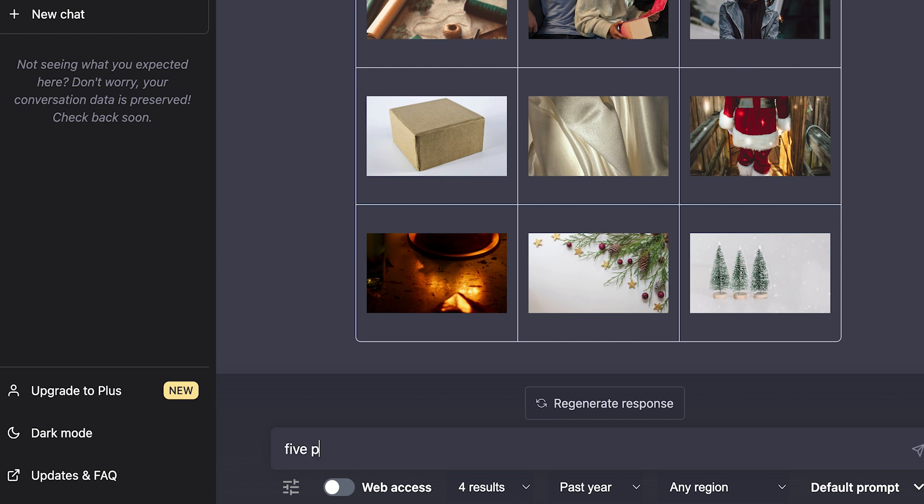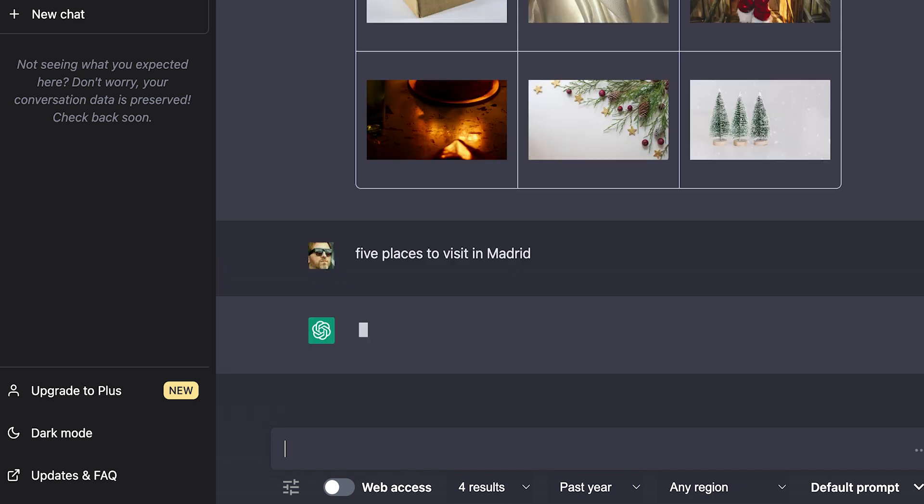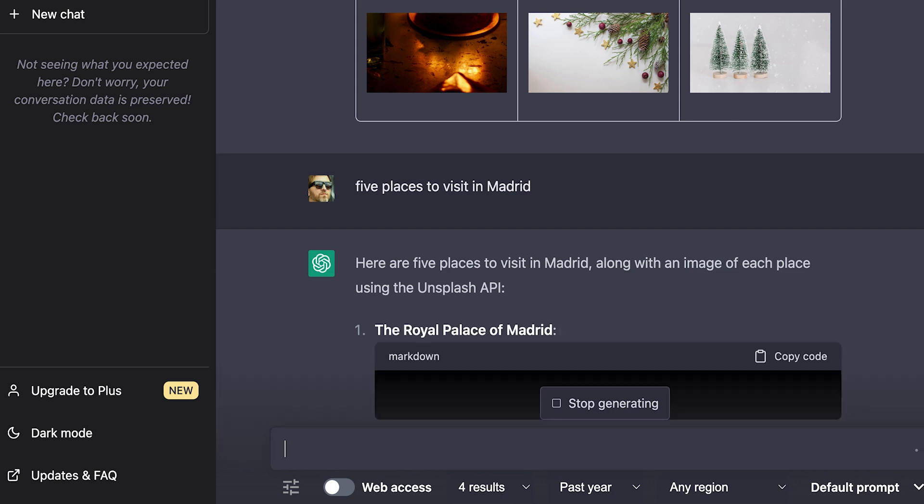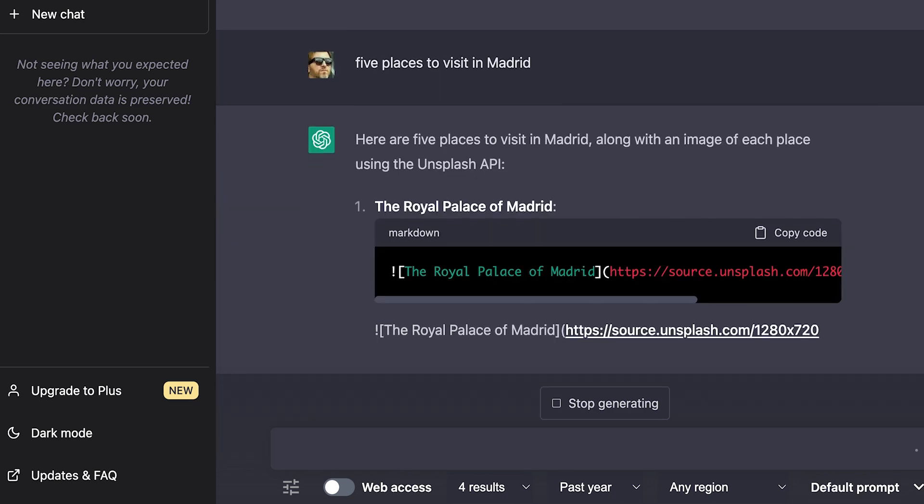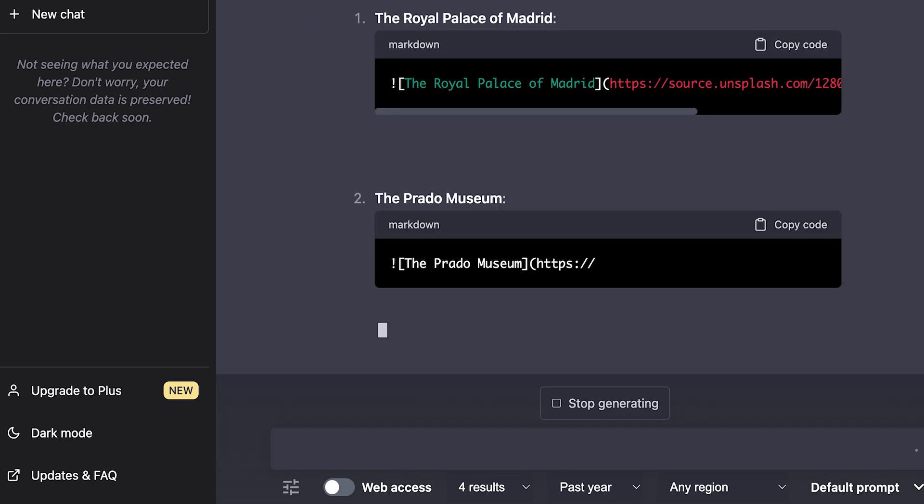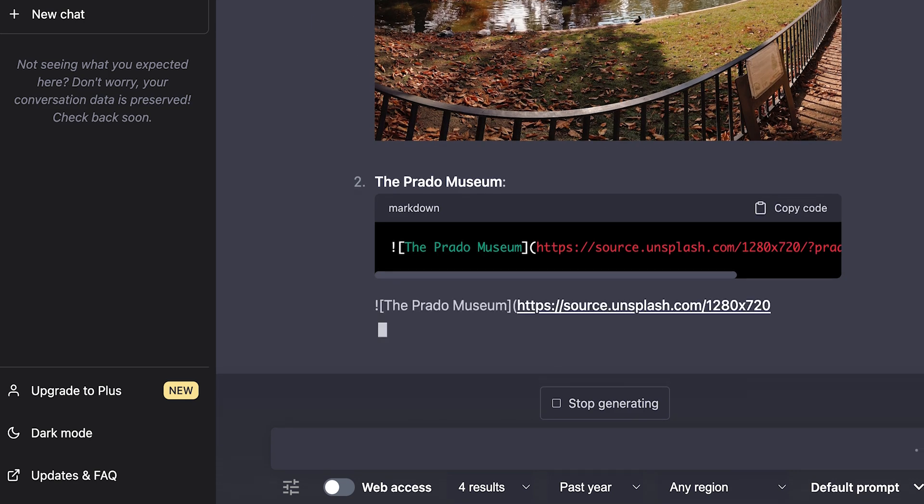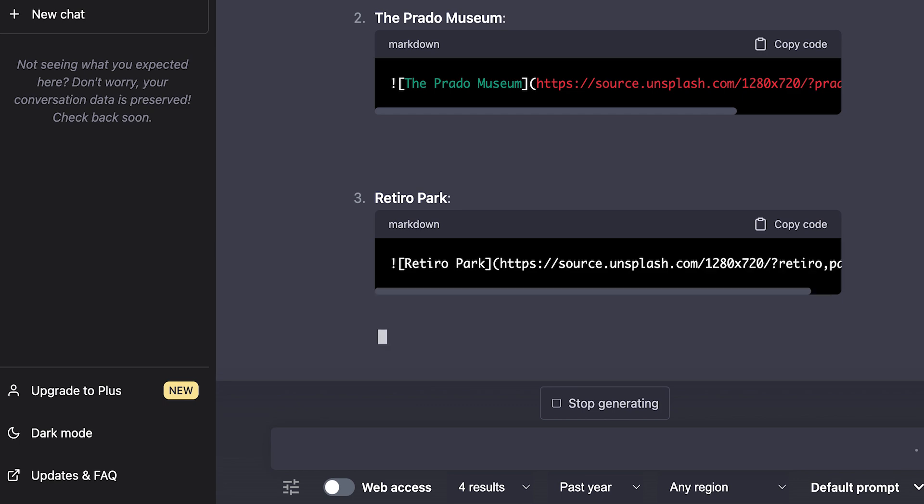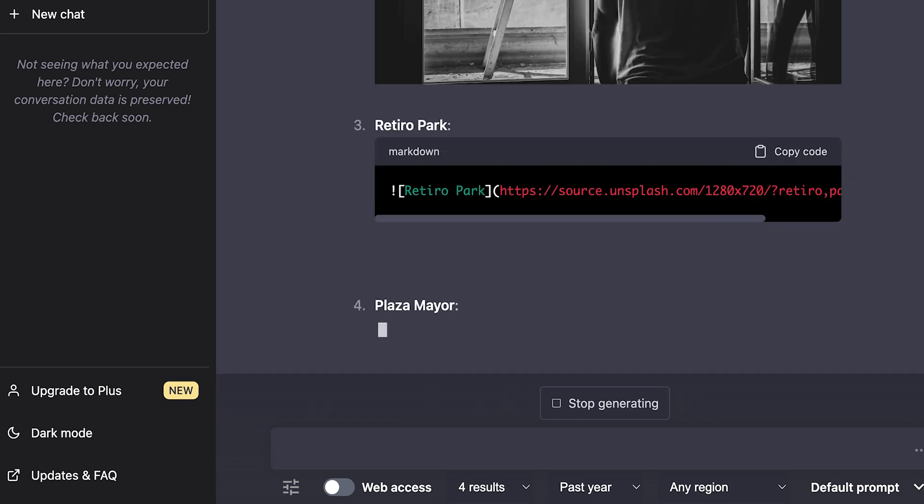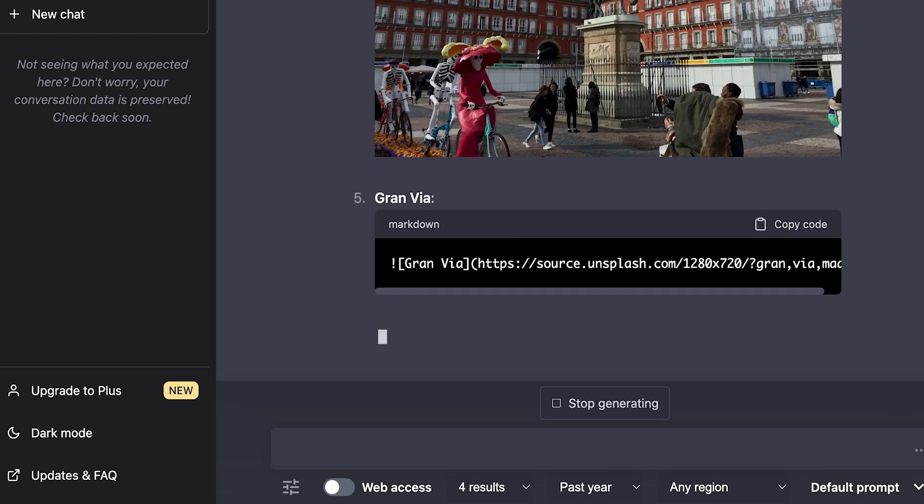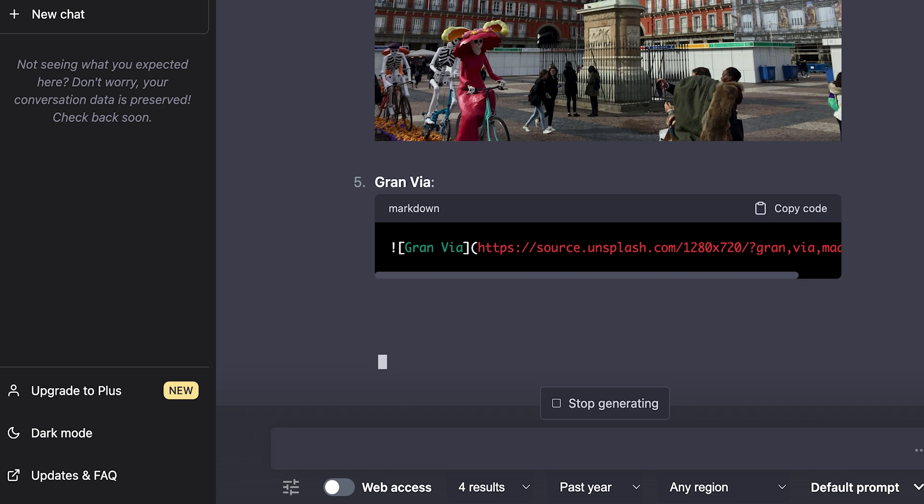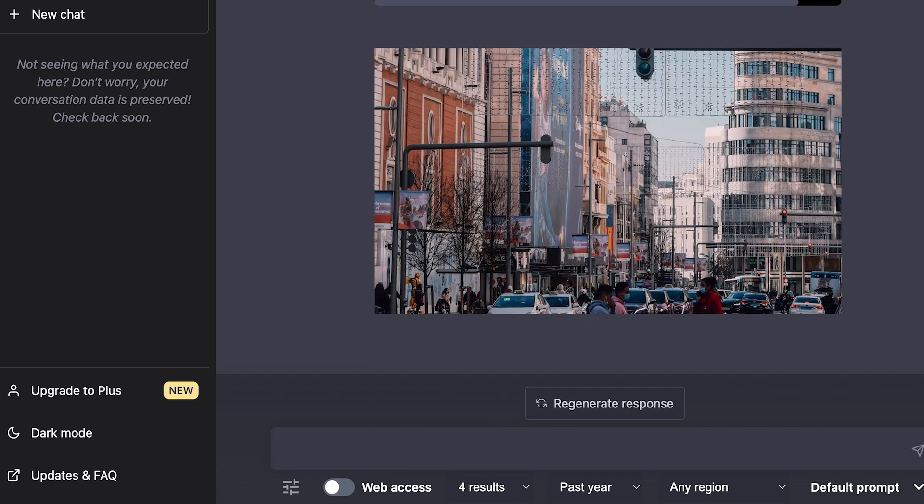5 places to visit in Madrid. So I hope you enjoyed this tool and please give it a like and share. Thank you very much, bye!